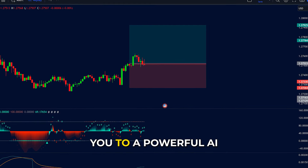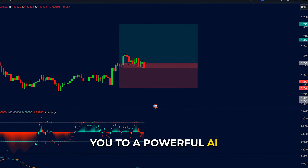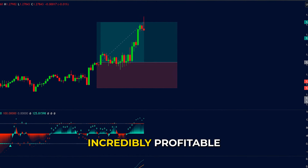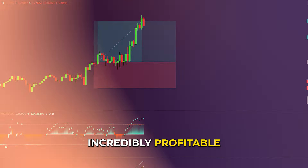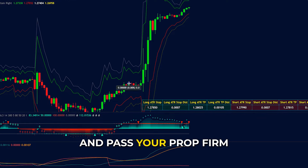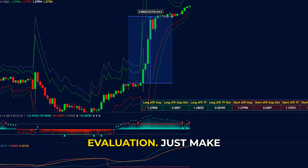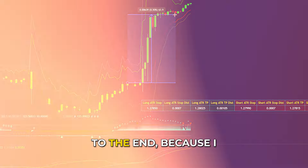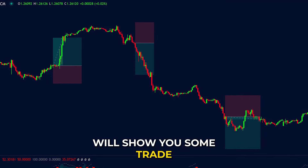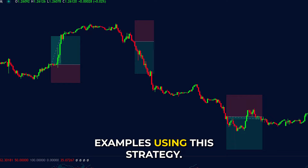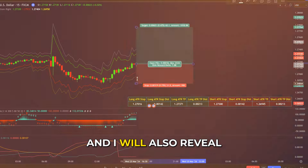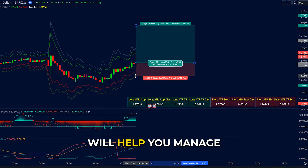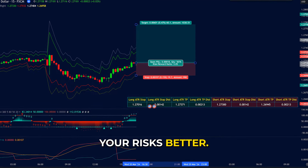Today, I want to introduce you to a powerful AI TradingView indicator that can help you become incredibly profitable and pass your prop firm evaluation. Just make sure you watch this video to the end because I will show you some trade examples using this strategy and I will also reveal a bonus indicator that will help you manage your risks better.